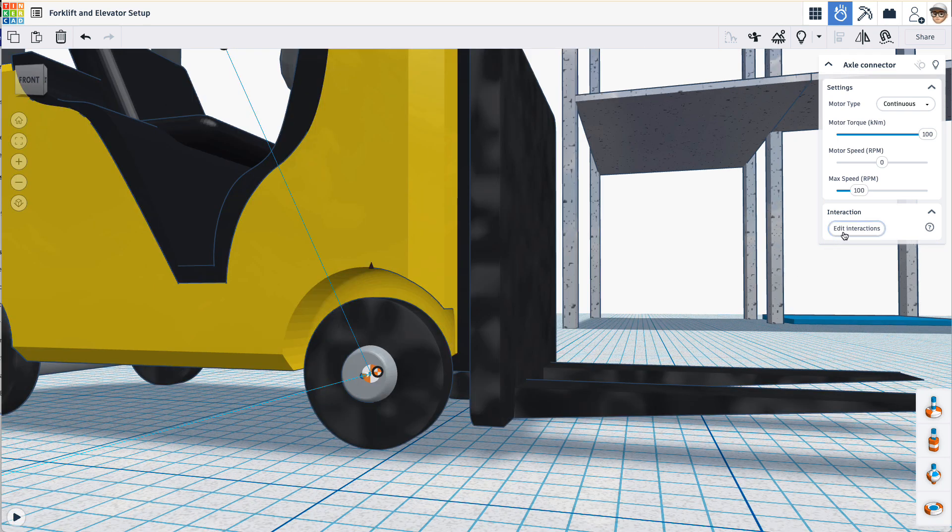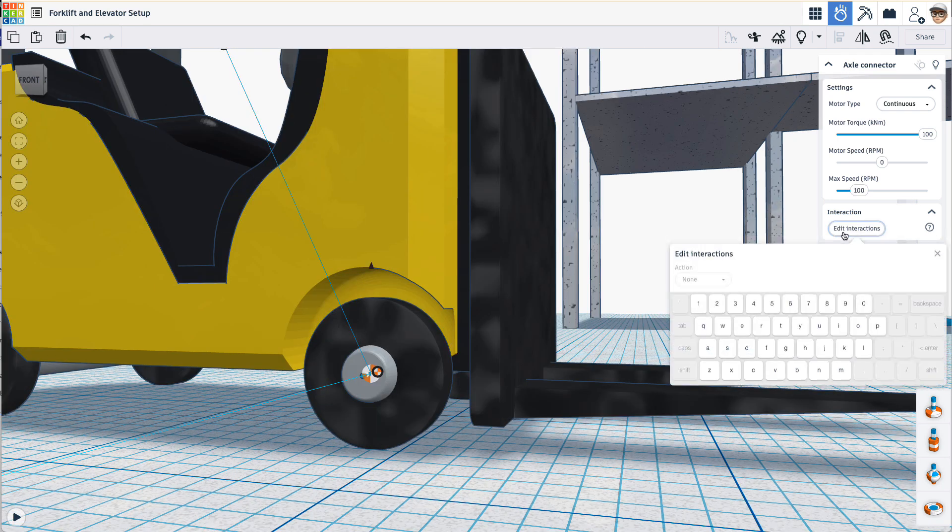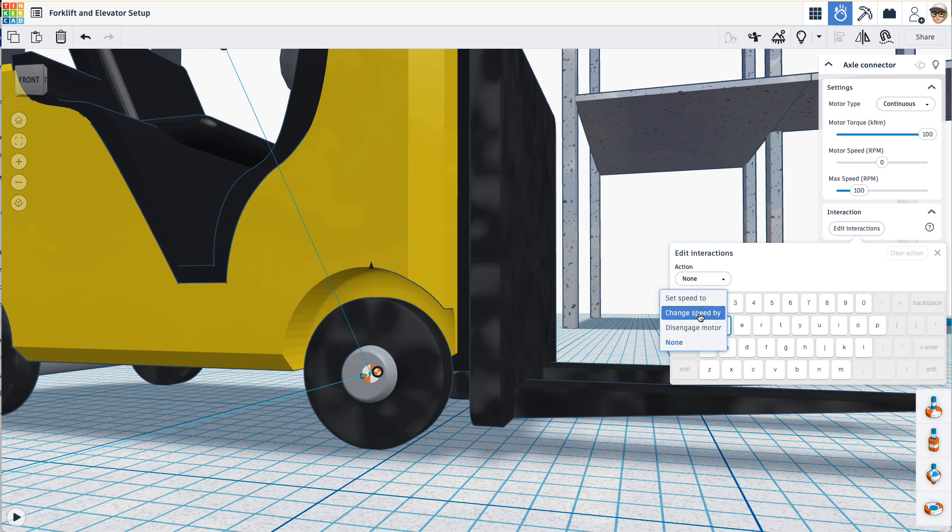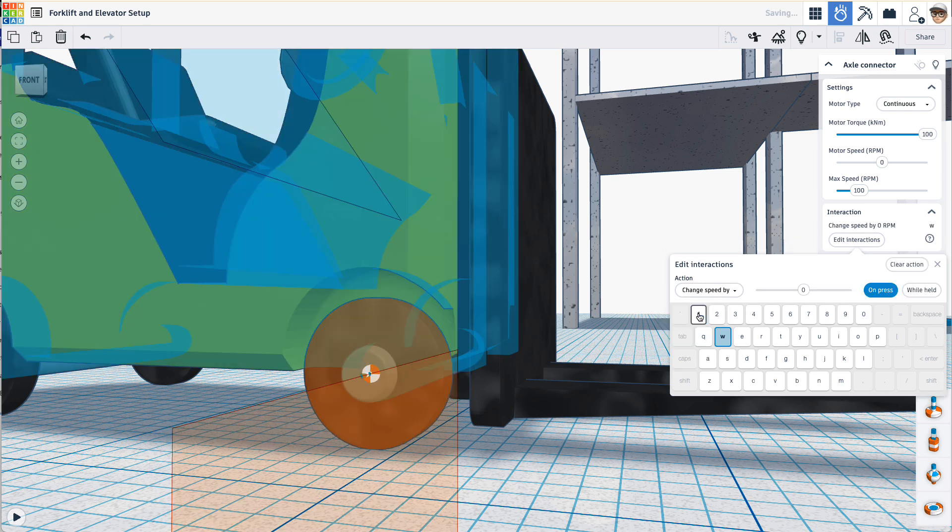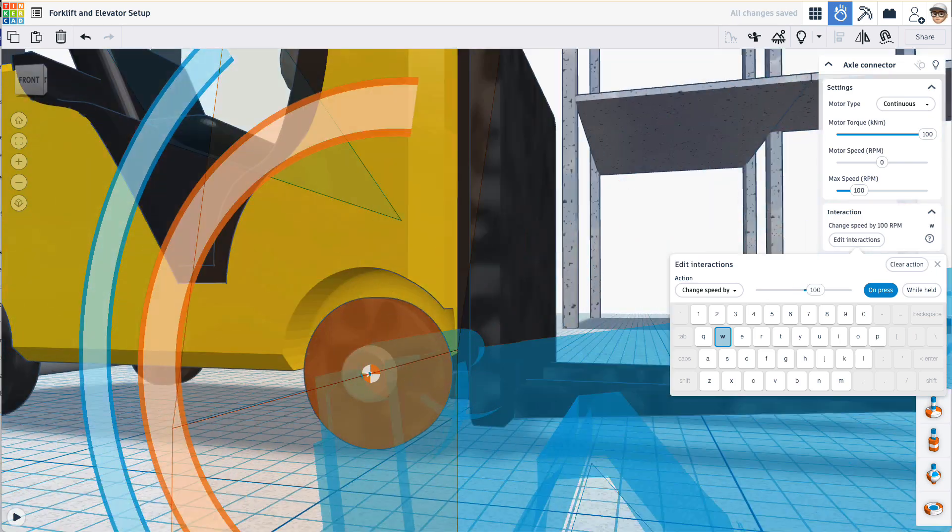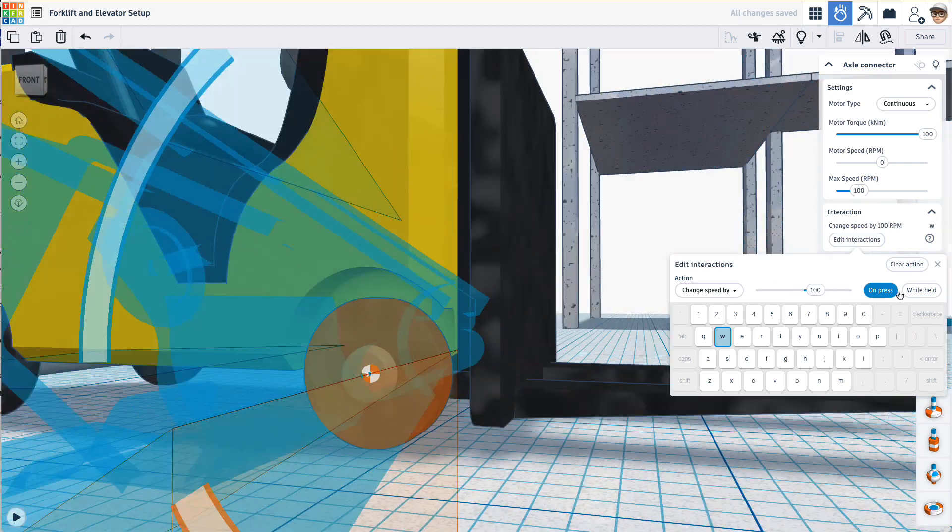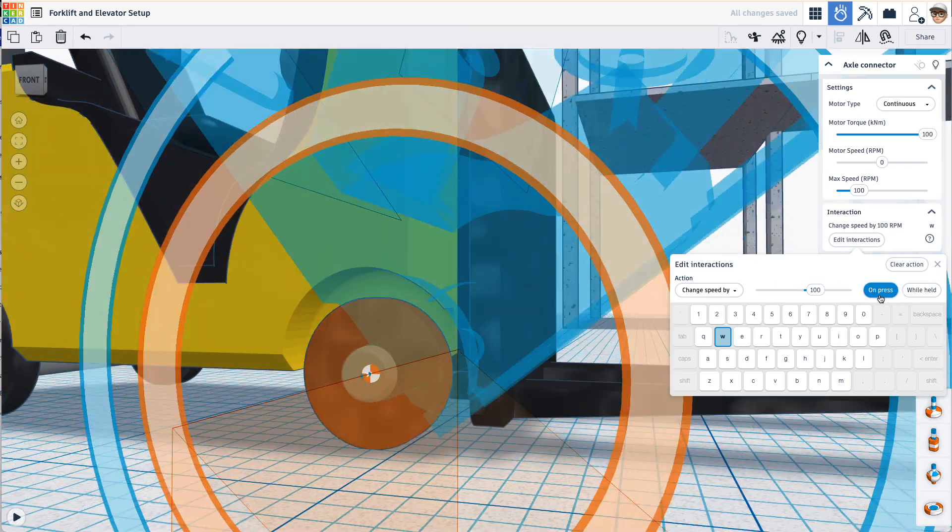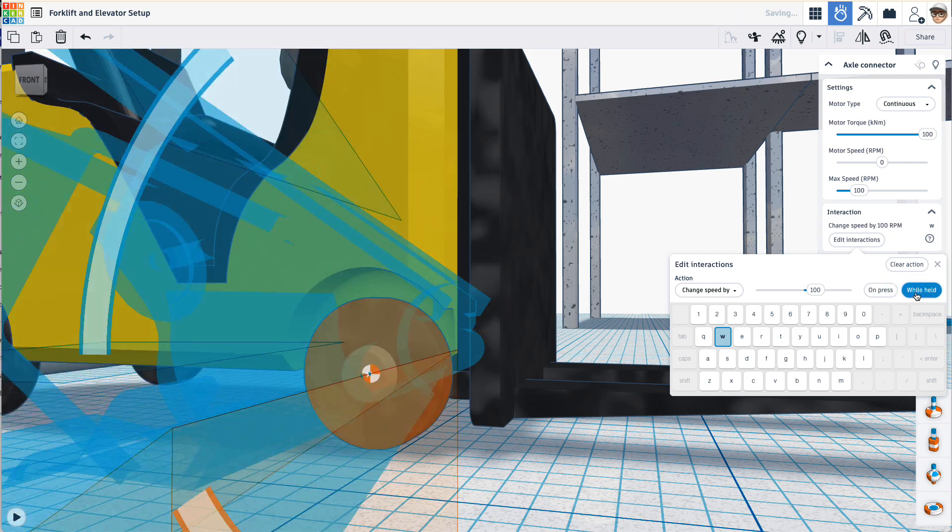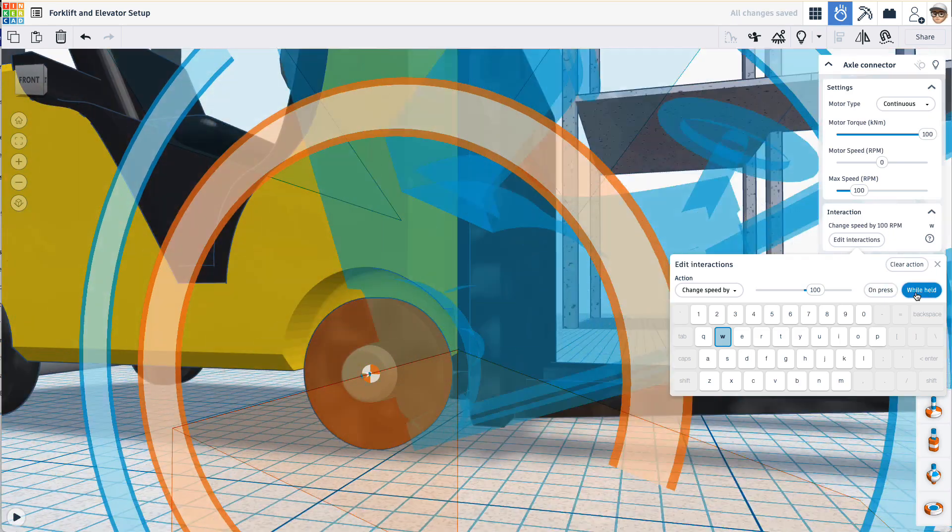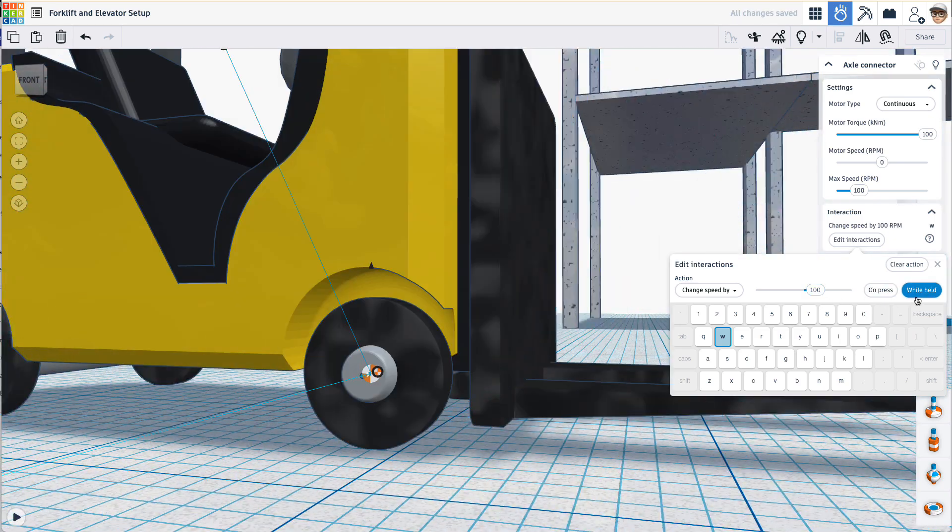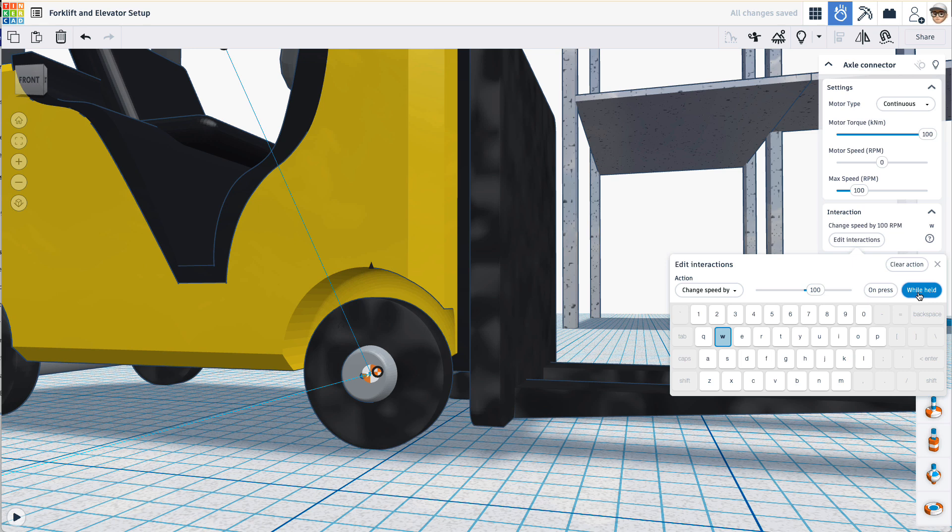Now I can edit the interactions for this connector. I want to use the standard WASD to drive this car. So let's start with W to drive it forward. So what I want to do is I want to change the speed by let's do 100, and we get a preview of that, and we'll do this while held. While held means when we take our finger off of the key it will go back to its default zero speed.